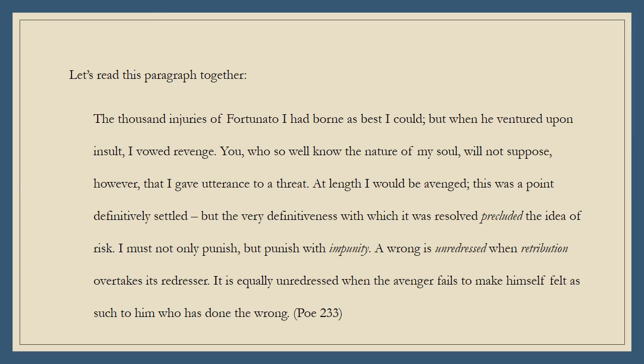The thousand injuries of Fortunato I had borne as best I could. But when he ventured upon insult, I vowed revenge. You, who so well know the nature of my soul, will not suppose, however, that I gave utterance to a threat. At length I would be avenged. This was a point definitively settled. But the very definitiveness with which it was resolved precluded the idea of risk. I must not only punish, but punish with impunity. A wrong is unredressed when retribution overtakes its redresser. It is equally unredressed when the avenger fails to make himself felt as such to him who has done the wrong.